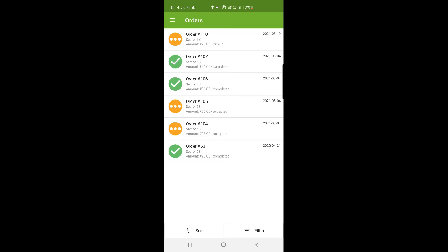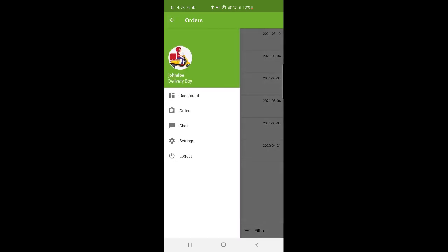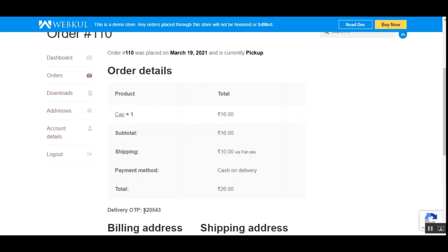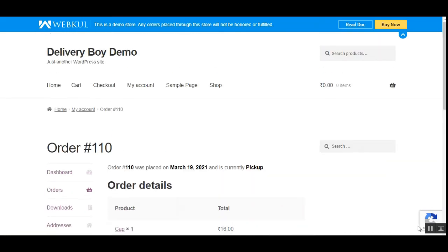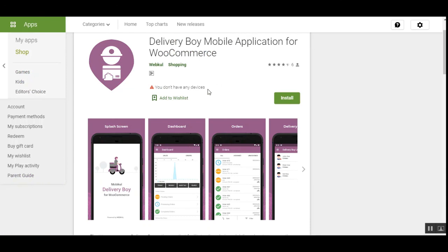That's how easily the delivery guy can receive orders from the admin using the mobile app, and how the admin can track him from the backend. For more details, you can check the user guide. The OTP we entered during delivery is the customer's OTP that needs to be given to the delivery agent at the time of receiving the order. That was all about the Delivery Boy mobile application for WooCommerce platform-based web stores, and I hope it helped you understand how it works.